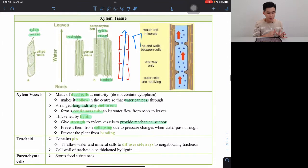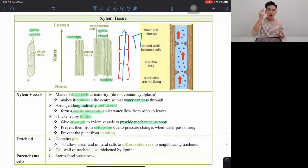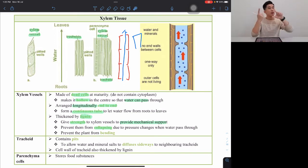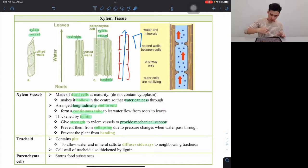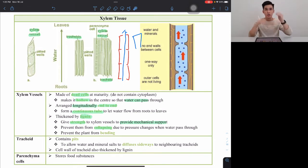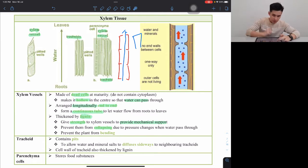So xylem vessel — think about how it lets water pass through: dead cells, hollow center, arranged end to end so water can continuously flow, and it has lignin to support and strengthen it.